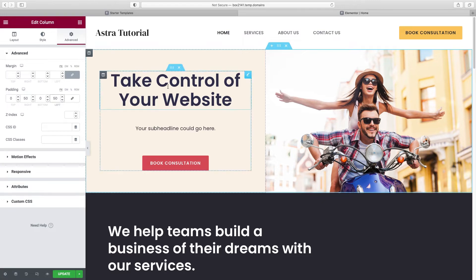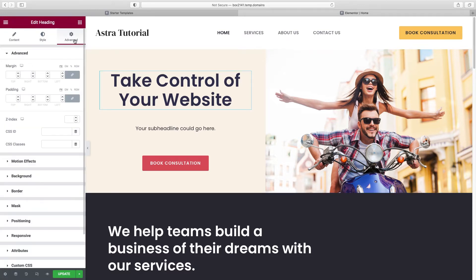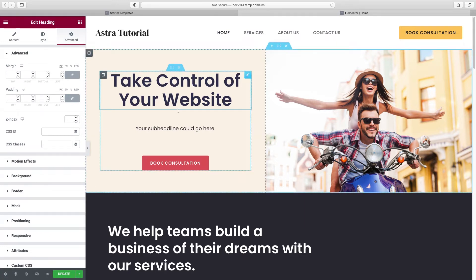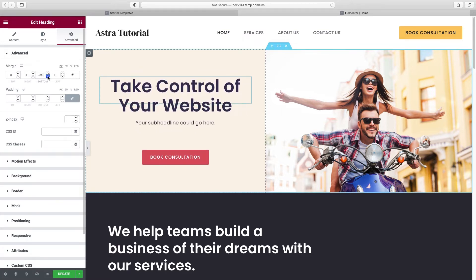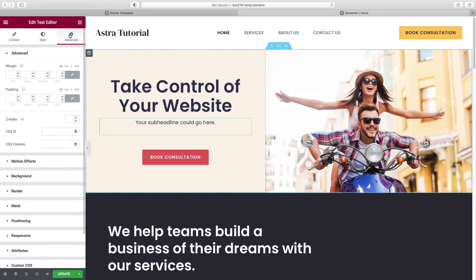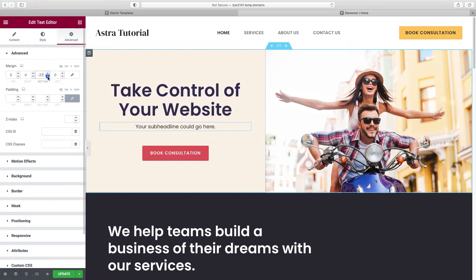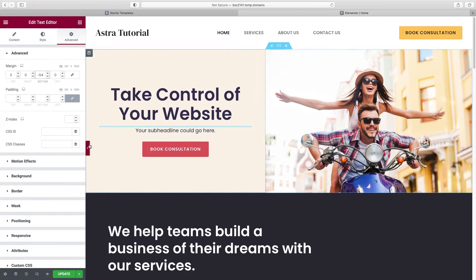Now I'll do something similar to get our spacing right between elements. Click the headline, go to Advanced, and this time use Margin — the margin dictates how much space there is between the outside of an element and the next element. I'll unlink the values and lower the margin on the bottom to where it's closer and looks better. Then I'll do the same thing with the sub-headline — go to Advanced, unlink the margins, and adjust the bottom.